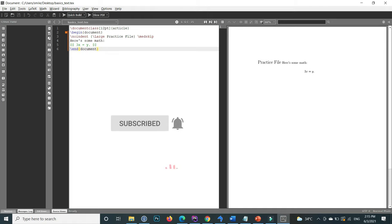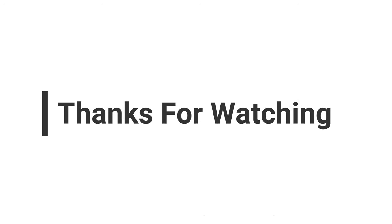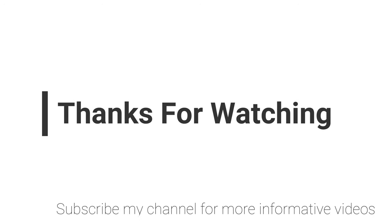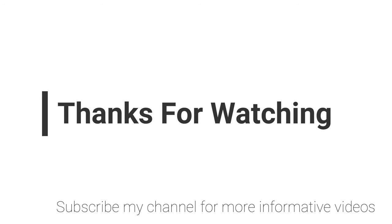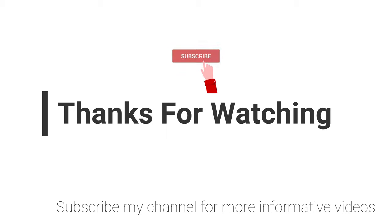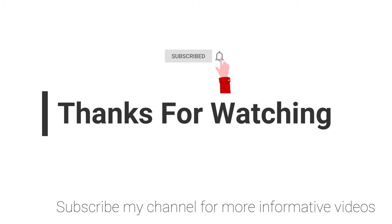I hope this video will help you a lot. If you have any questions regarding this topic, you can email me—the email is mentioned in the video description—or you can comment in the video comment section. Don't forget to subscribe to my channel for more informative videos. Stay blessed and have a nice day.